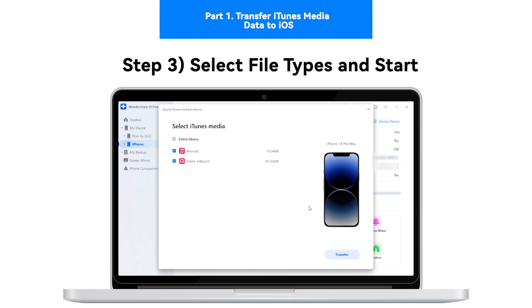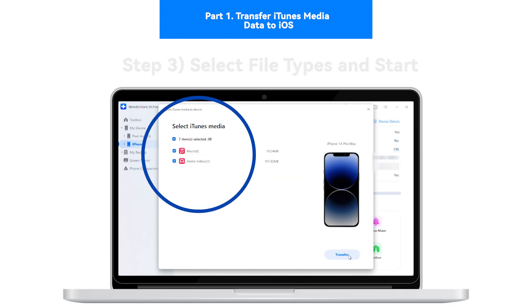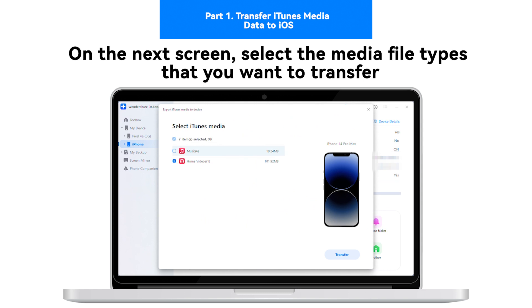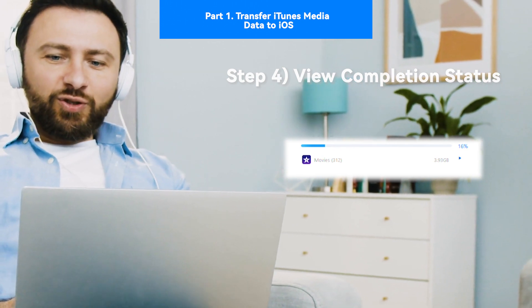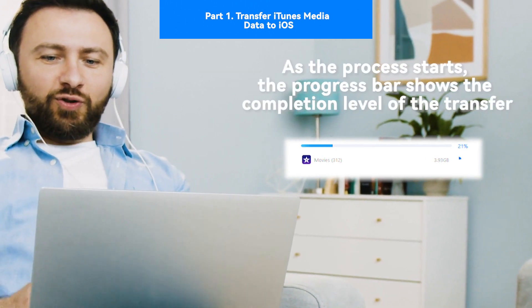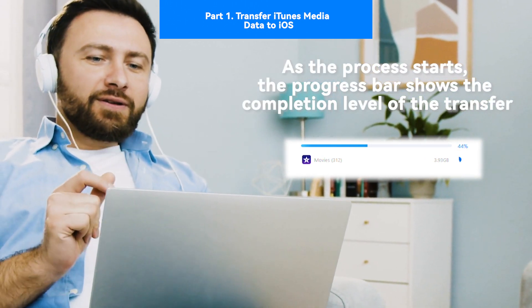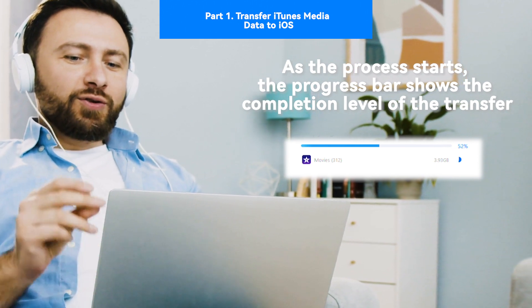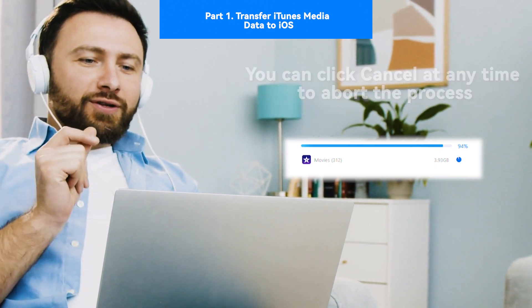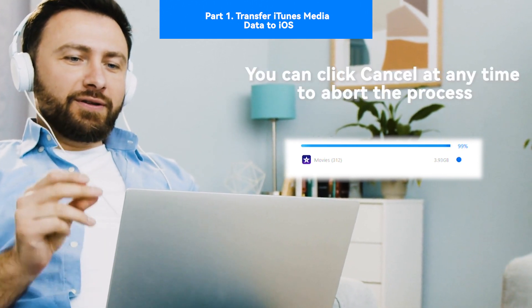Step 3: Select file types and start. On the next screen, select the media file types that you want to transfer. Step 4: View completion status. As the process starts, the progress bar shows the completion level of the transfer. You can click Cancel at any time to abort the process.